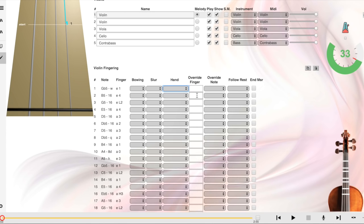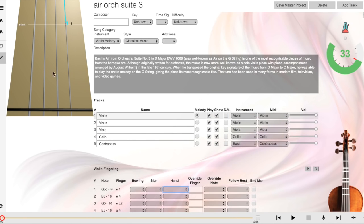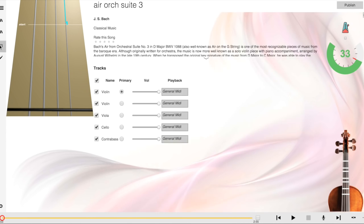I have a post that describes how to do this editing, and you can find it at thestringclub.com/sharing-editing. If you would like to share your song with the String Club community, go back to the player screen and click the Publish button in the upper right.